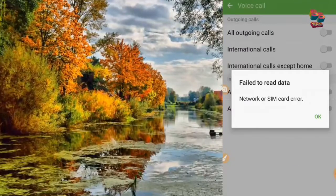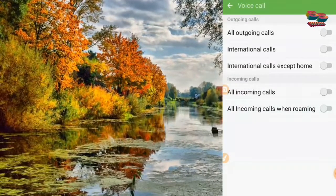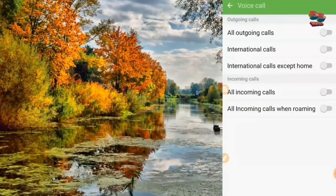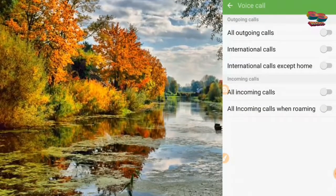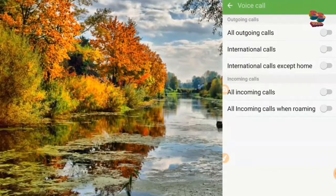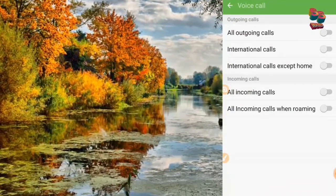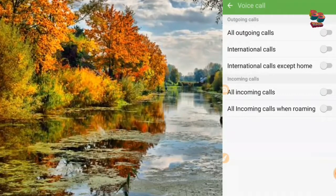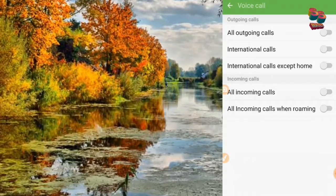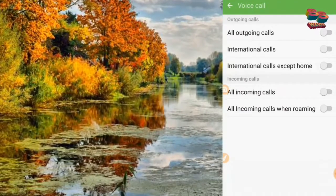Block. Click on. International calls except home. Incoming calls — block incoming calls. If you have roaming, then you'll be able to use that as well.